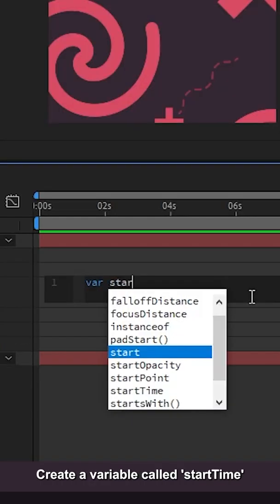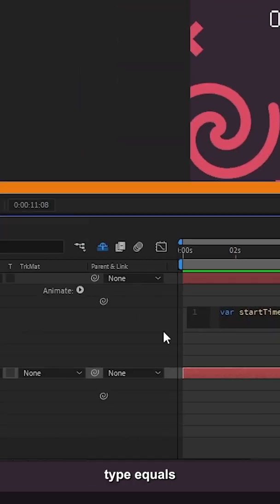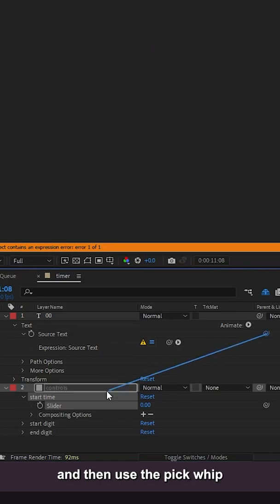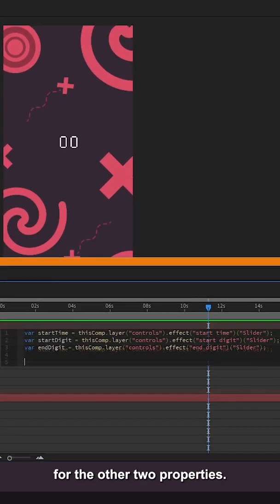Create a variable called Start Time, type equals and then use the pickwhip and drag it to the slider we created earlier. Do the same for the other two properties.